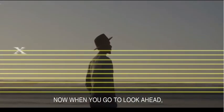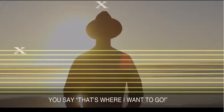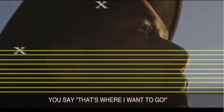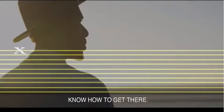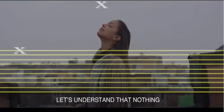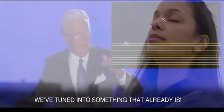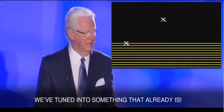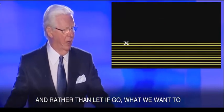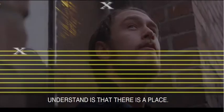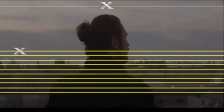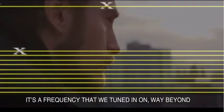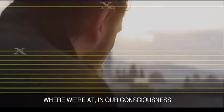Now, when you go to look ahead, you say that's where I want to go. This is the dream that comes into your mind, and you quickly get rid of it because you don't know how to get there. When we think of something, when it comes to our mind, let's understand nothing is created or destroyed. We've tuned into something that already is. And rather than let it go, what we want to understand is that there is a place. Yet it's a frequency that we tuned in on, way beyond where we're at in our own consciousness.